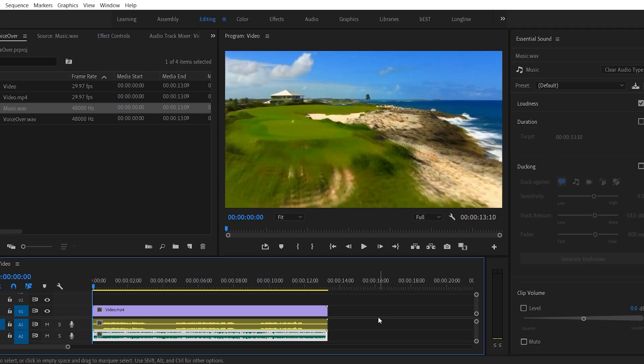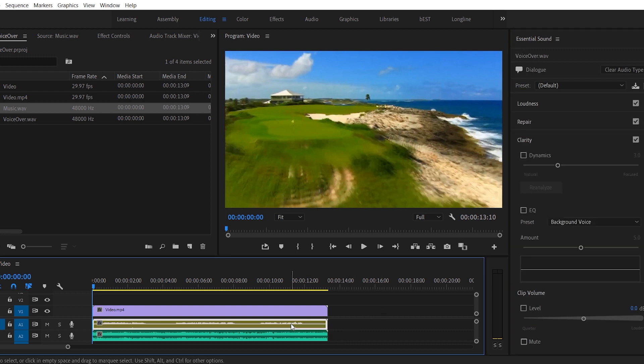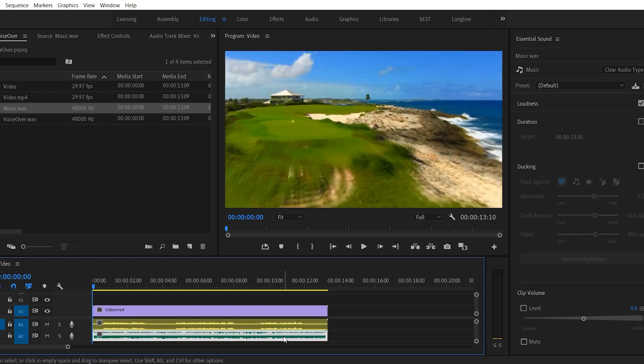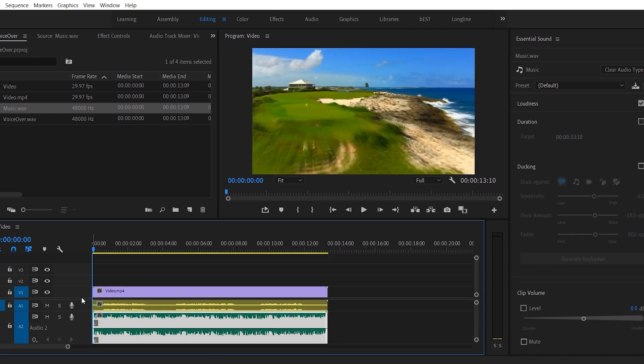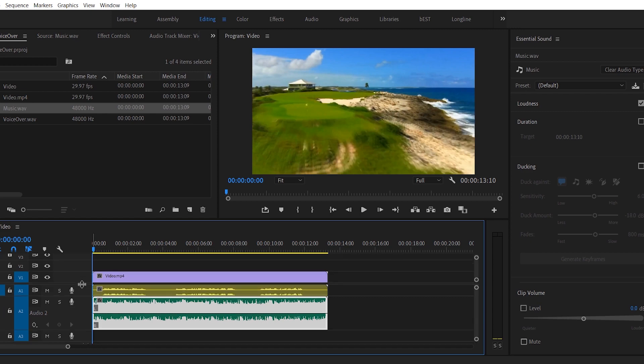What you've done is tell Premiere that these two layers, the first one is the dialogue or voiceover layer, and the second one is your music layer. I'll double click the music layer to zoom it a little bit better.